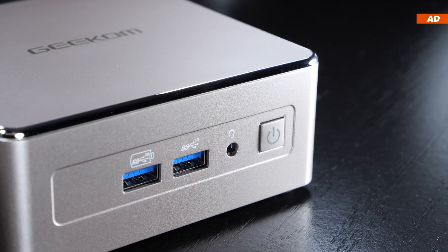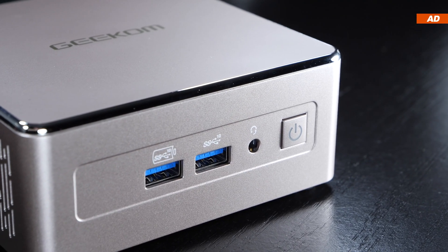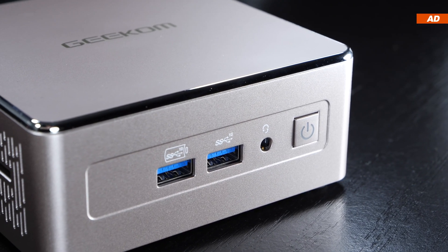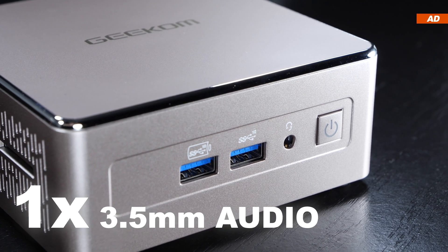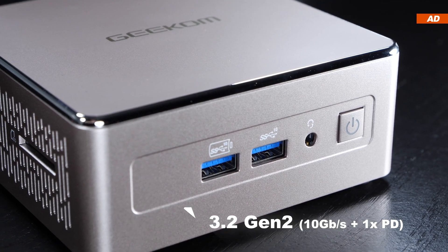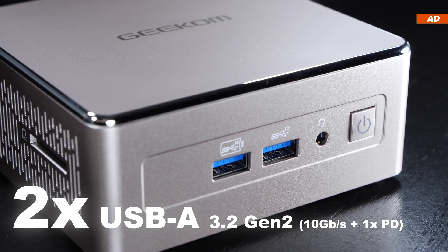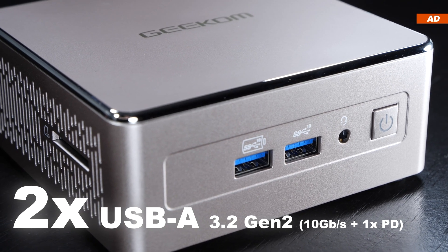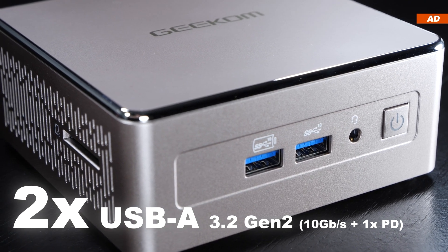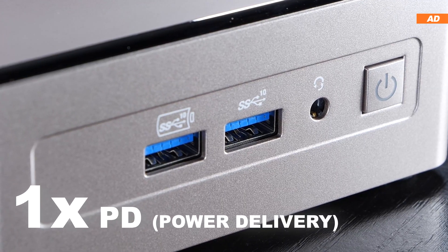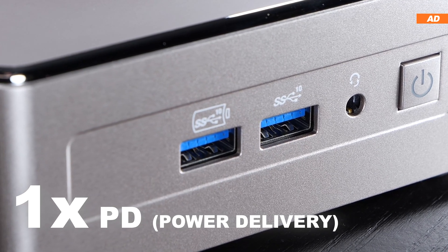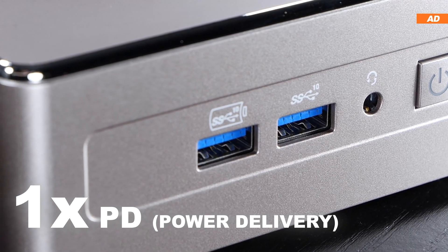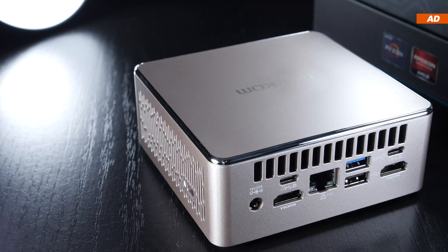We are offered plenty of ports here. Starting at the front, there's the power button, a 3.5 millimeter audio jack, and two USB 3.2 Gen 2 ports, so these offer a bandwidth of 10 gigabits, one of which is even PD rated, basically rated for some pretty high power delivery.